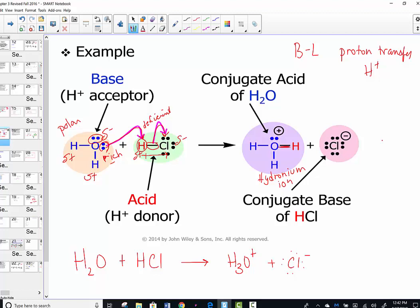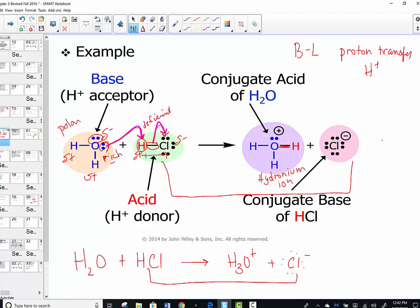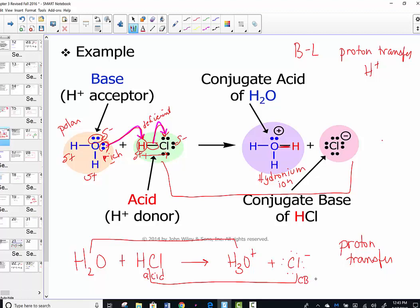In this reaction we see conjugate pairs: HCl and Cl- differ by just one hydrogen ion — those are conjugate pairs. H2O and H3O+ are also conjugate pairs — a proton has been transferred. HCl is the Bronsted-Lowry acid; it has the ability to donate a proton. The resulting species after the transfer is known as its conjugate base. Water had the ability to accept a proton, so by definition it's the base, and the species that forms on the product side after accepting the proton is known as its conjugate acid.